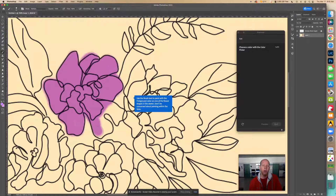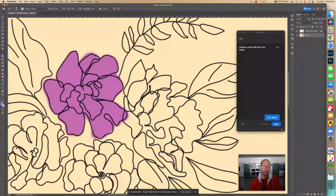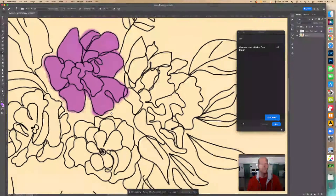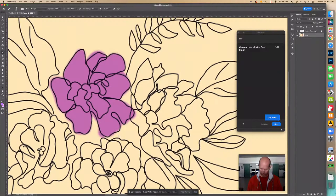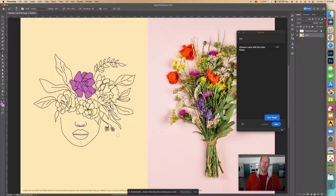If you have an input device like a tablet, that might work better for painting. If you mess up, that's okay — you can always change it. Let's zoom out and see what it looks like. It looks pretty cool!